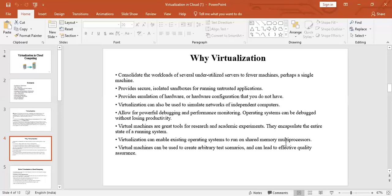Shared memory multiprocessors is a computer system composed of multiple independent processors that execute different instruction streams. Virtualization can also be used to create arbitrary — that is absolute — test scenarios. By doing this, we can lead to effective quality assurance.